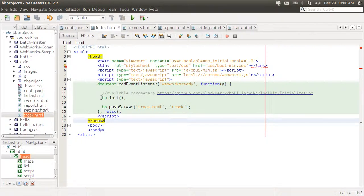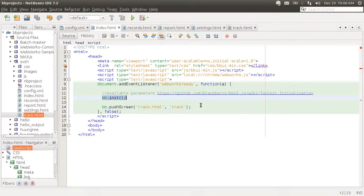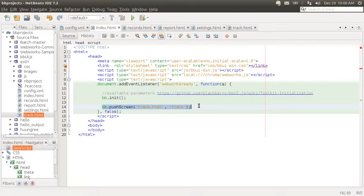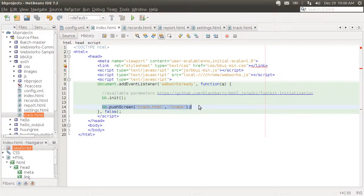And what I'm doing here is listening for the WebWorks ready event which is triggered when this is completely ready. I'm initiating the BBUI library and also pushing the first screen. Screens here are HTML fragments that contain the different pages of your app, so they're all saved in different files.